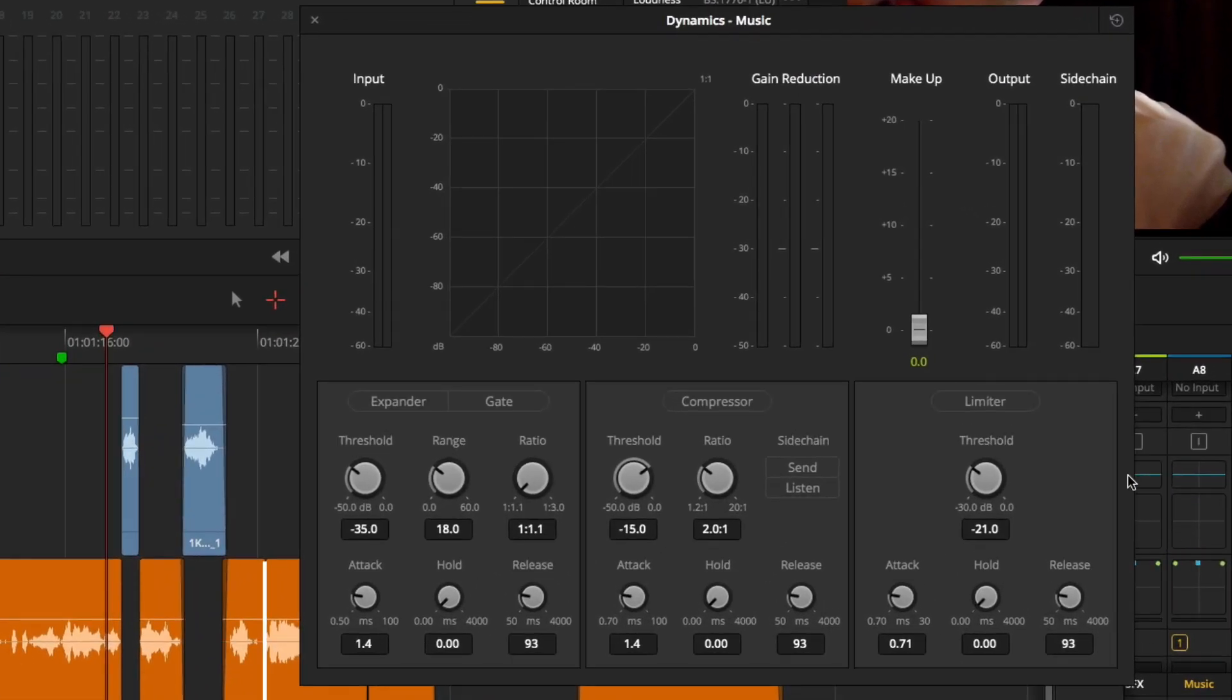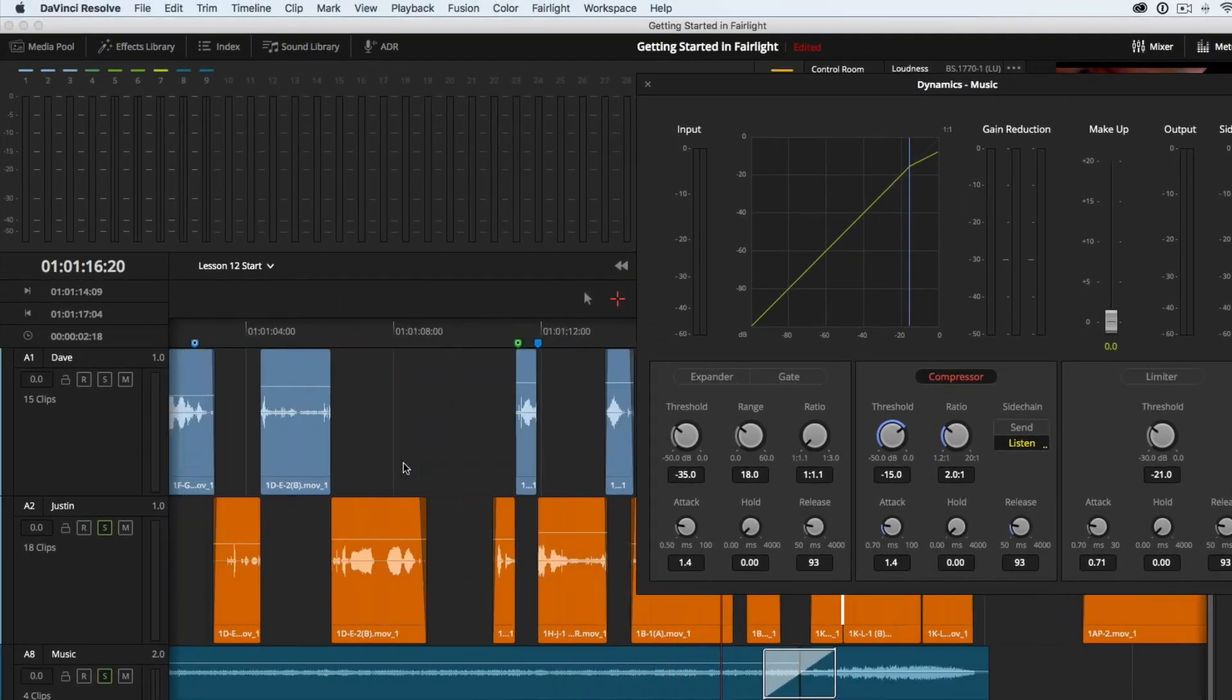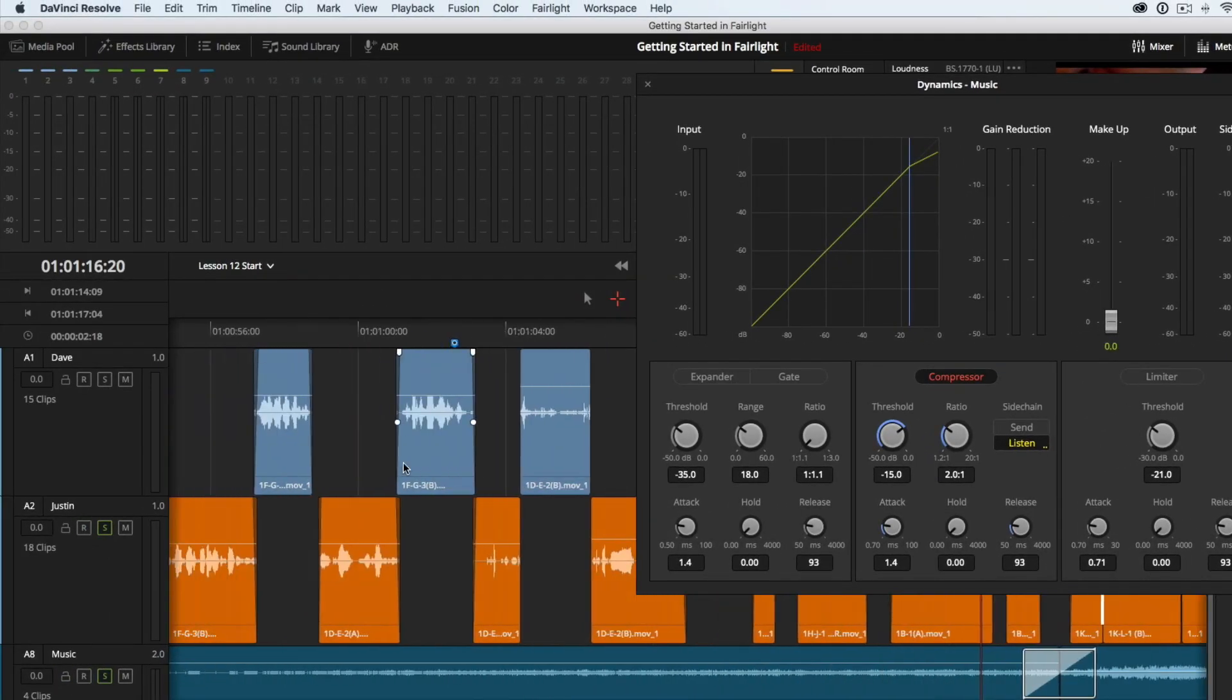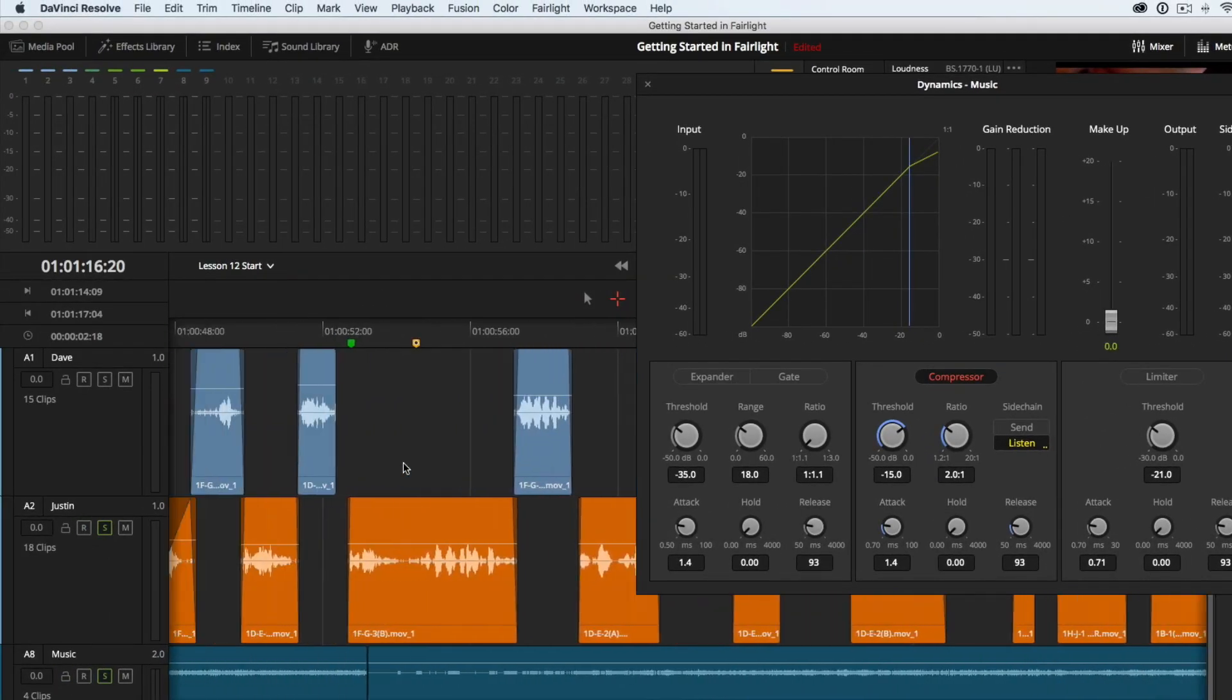I will enable the compressor and then click the Listen button. Now, what I have done is send my level information from the Justin Dialog track to be listened to by my music track. What will happen is the compressor will be triggered by the levels from the Justin Dialog track. Therefore, every time Justin speaks, my music will be lowered. I am also going to pick a section of the timeline where it is easy to hear the difference. Around here at 52 seconds.